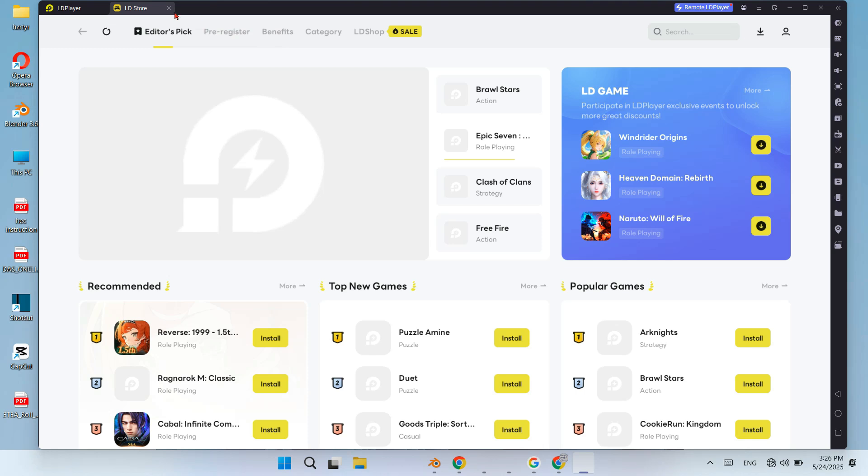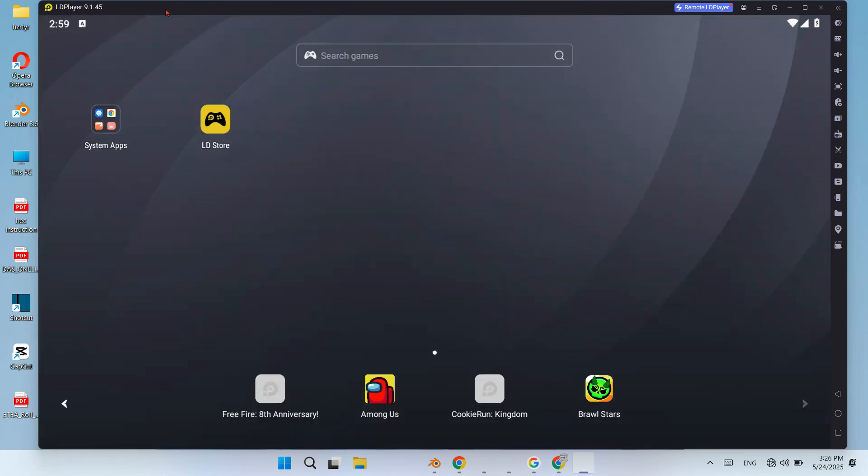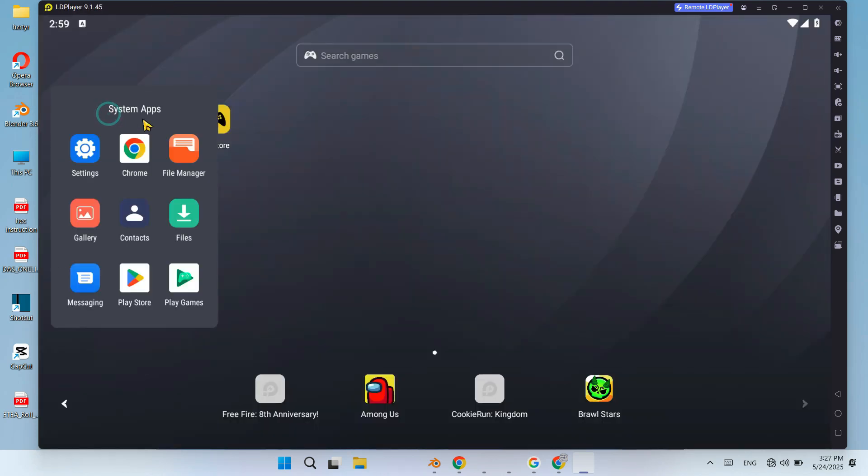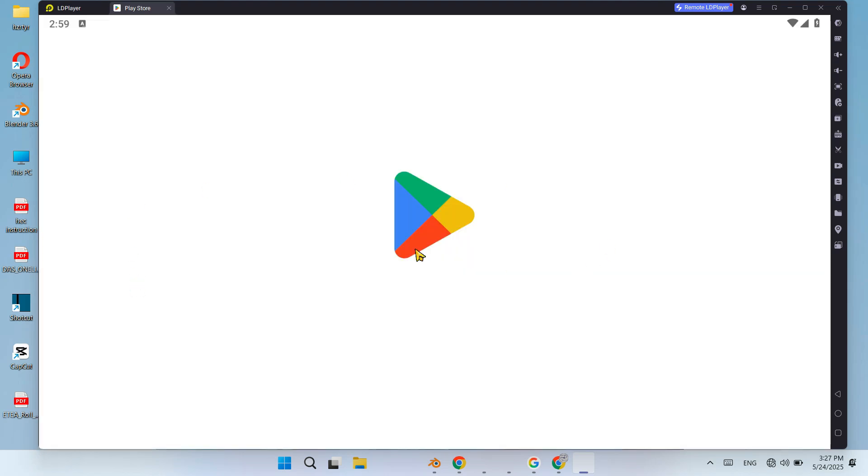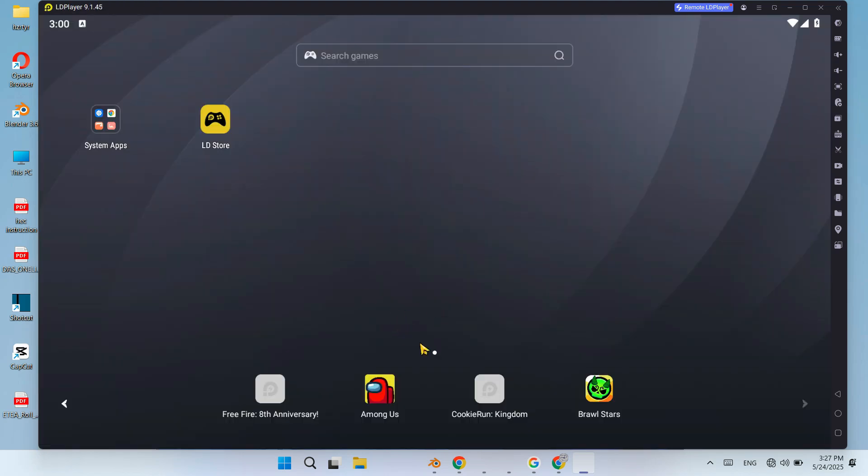To install a game, open the Play Store, search for your favorite game and install like you'd on a phone.